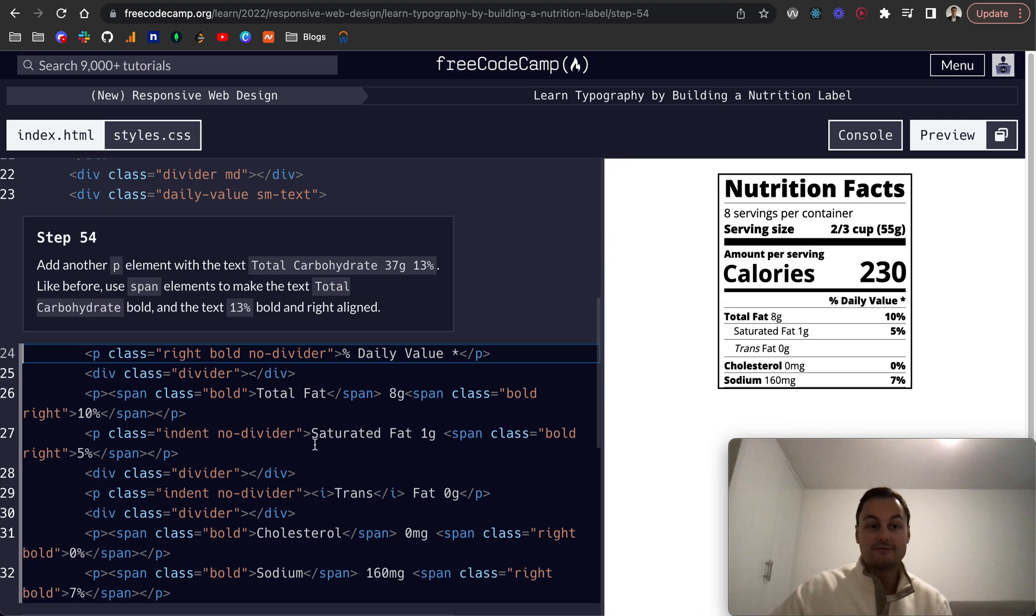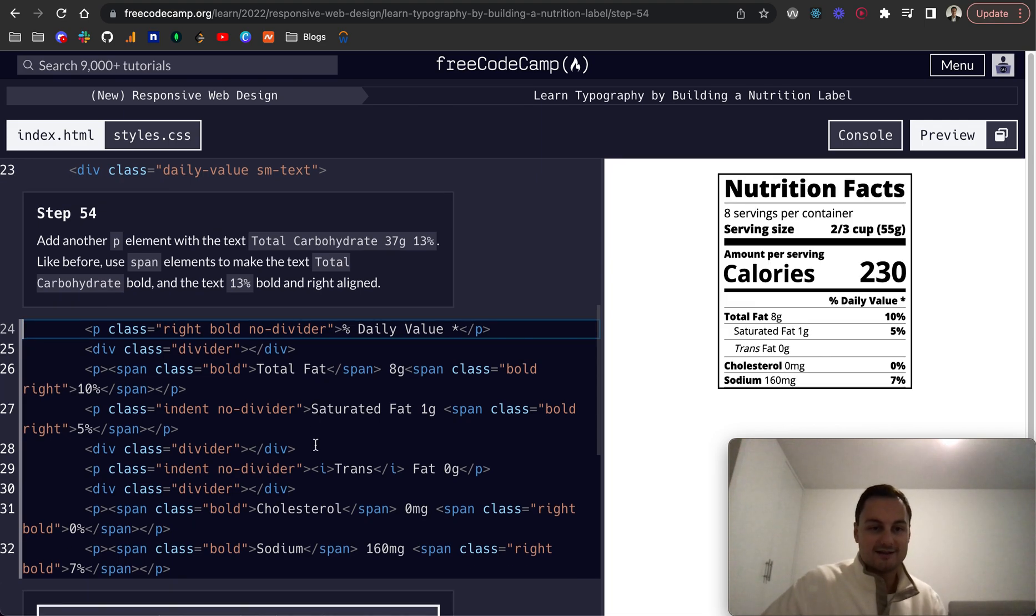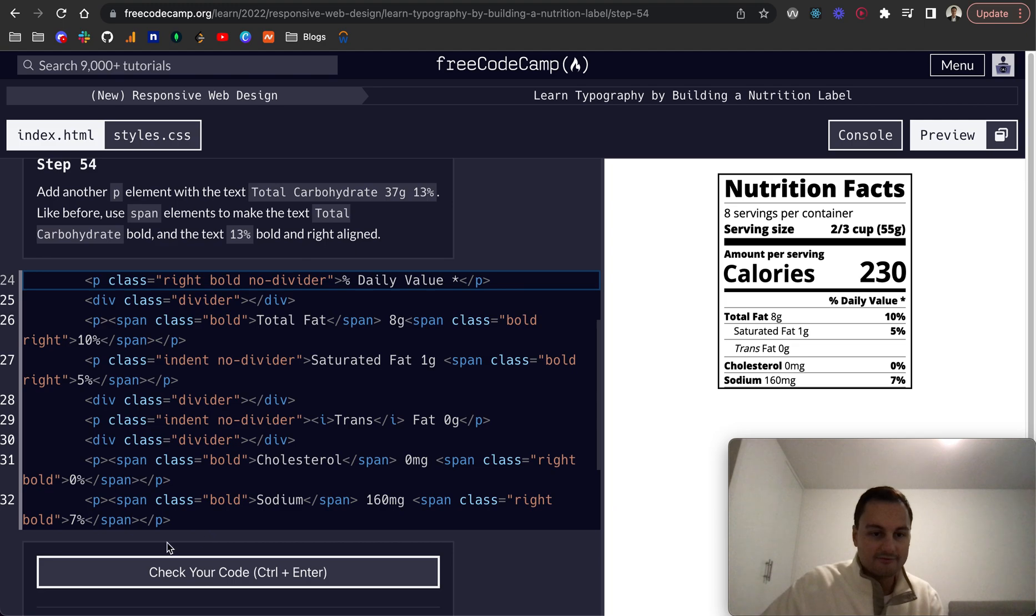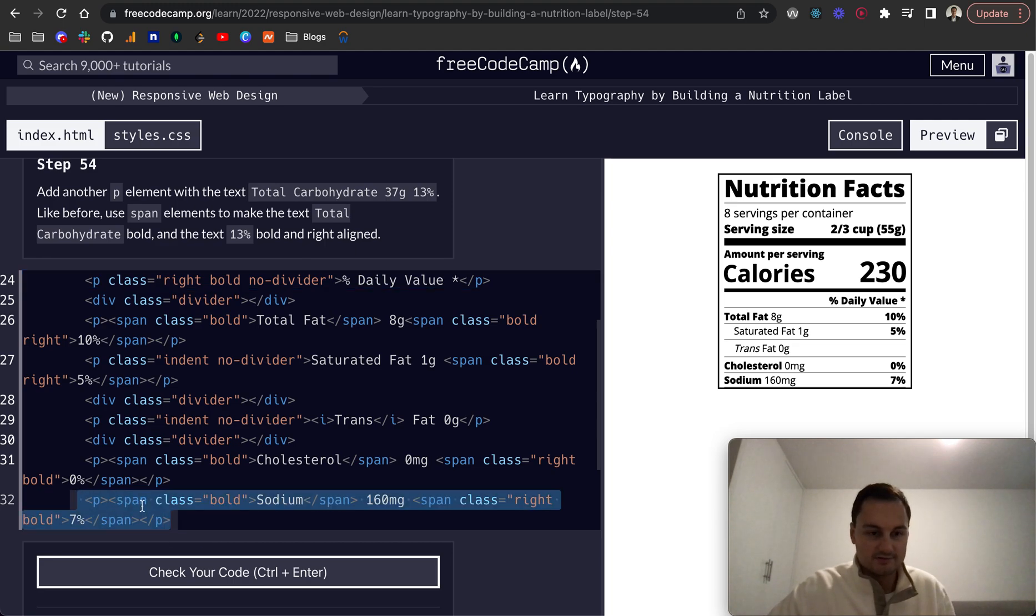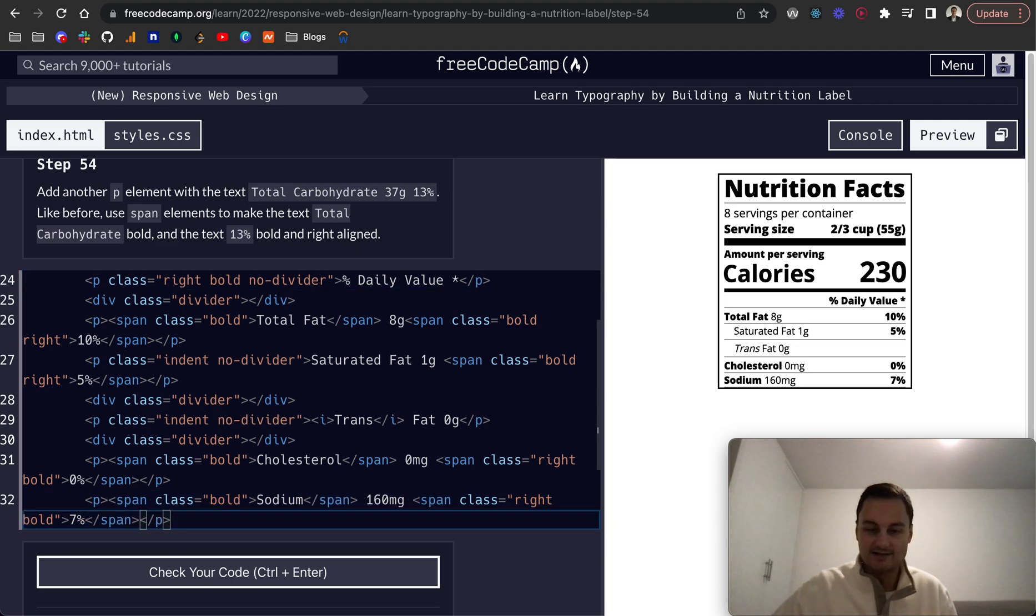Step 54: add another p element like before so I'm going to copy and paste that again.